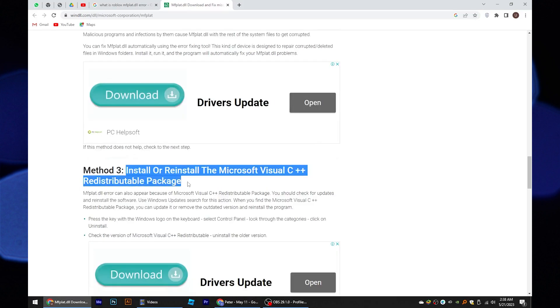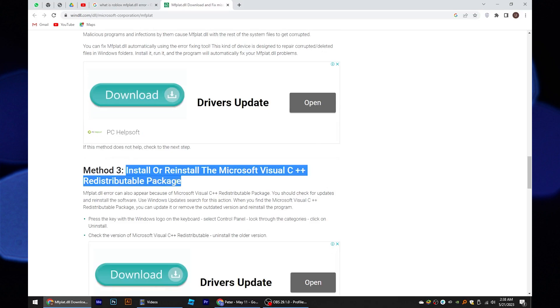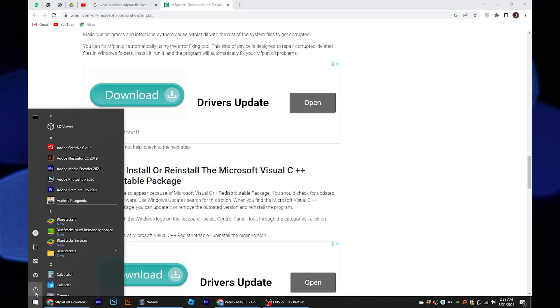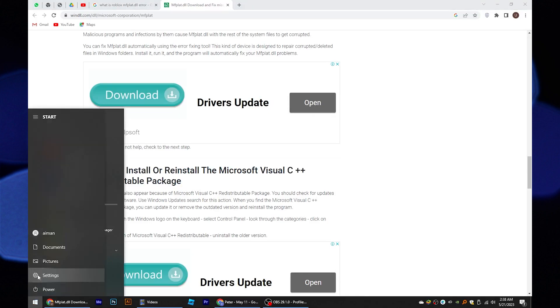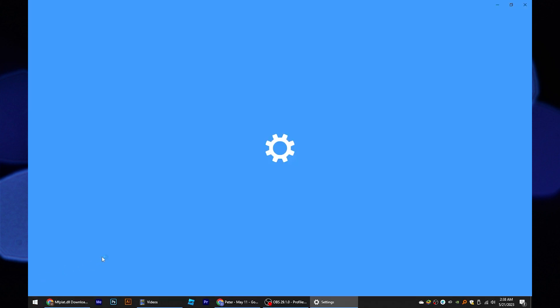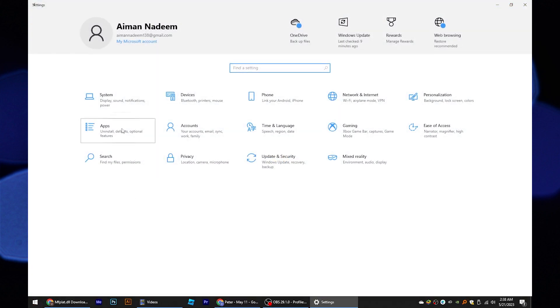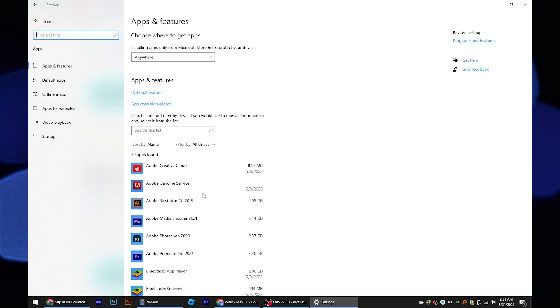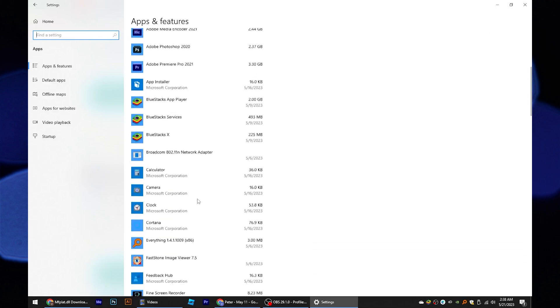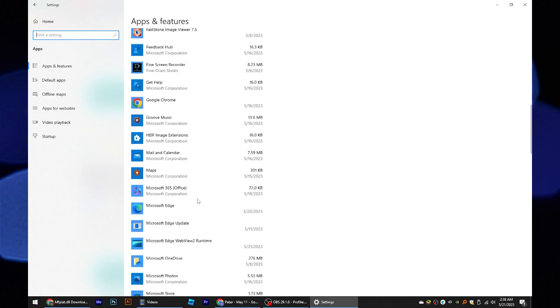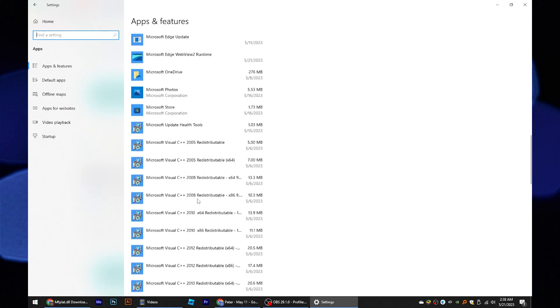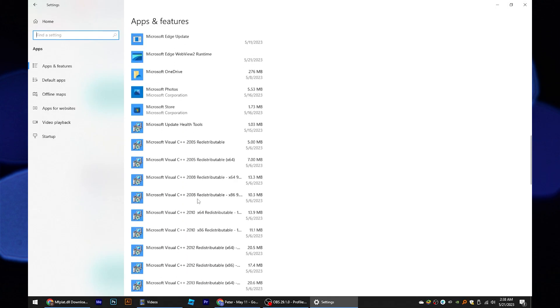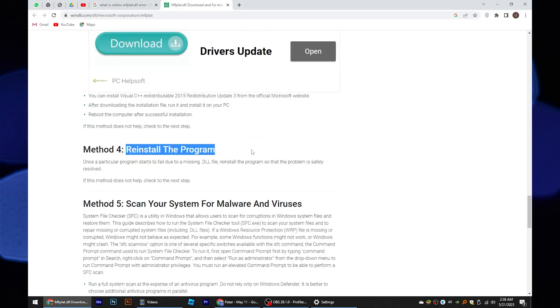Go through the third method to fix this issue. Go to settings from the start menu. Open apps from here. So here, you can uninstall any version of Microsoft Visual C++ redistributable package. Then reinstall the program.